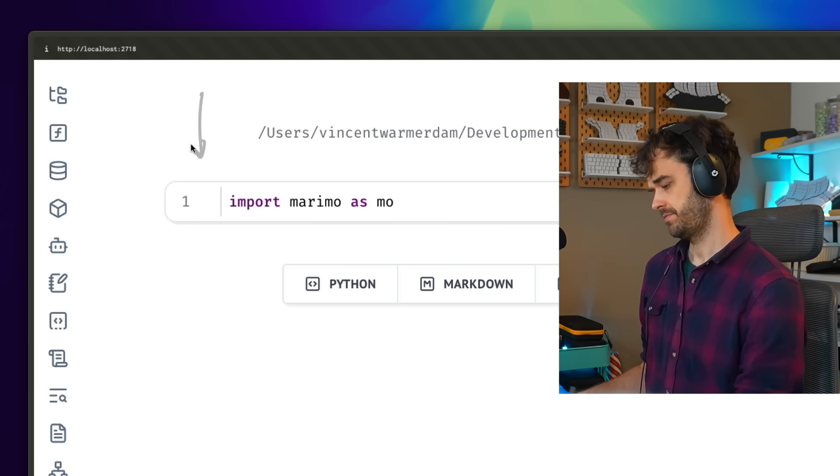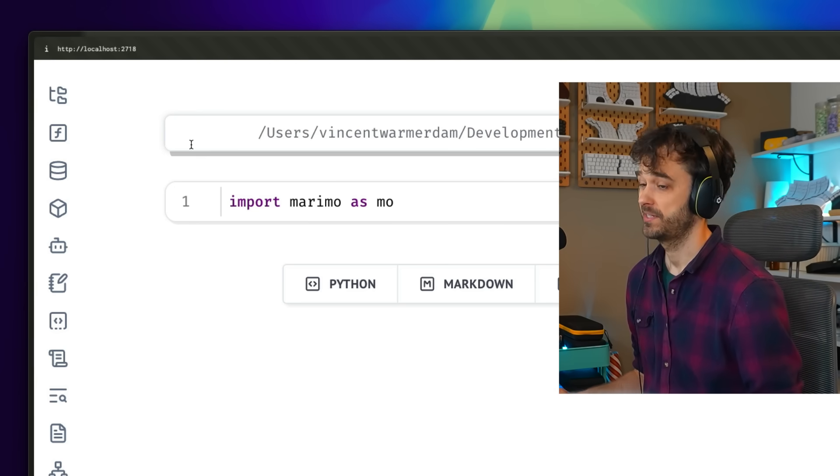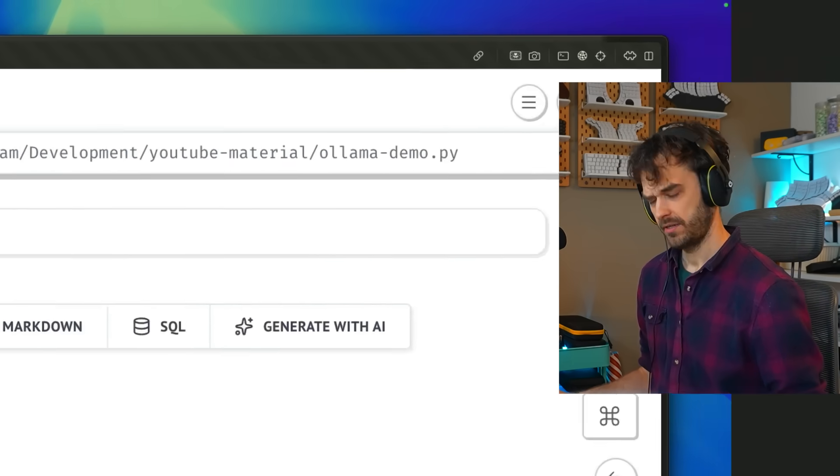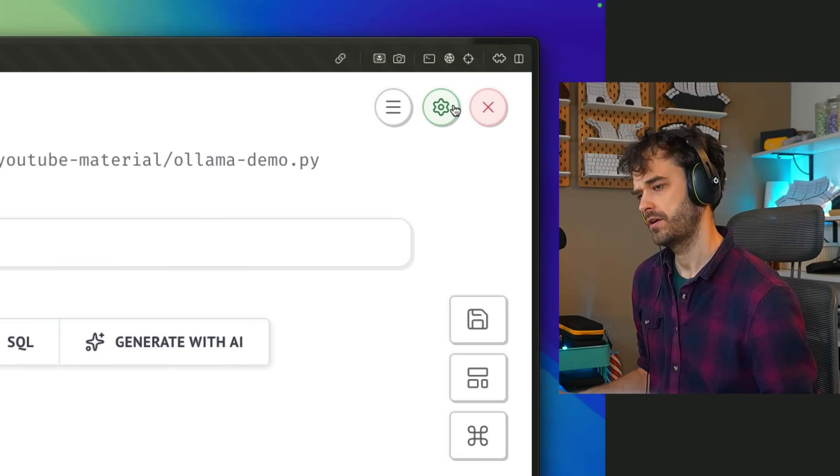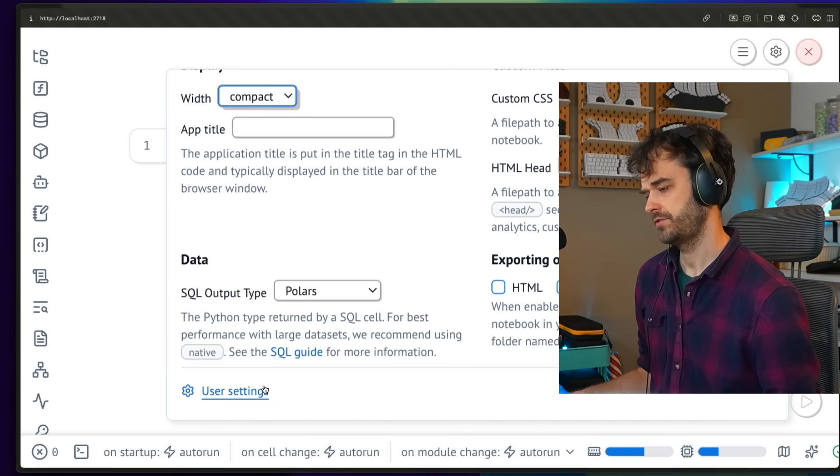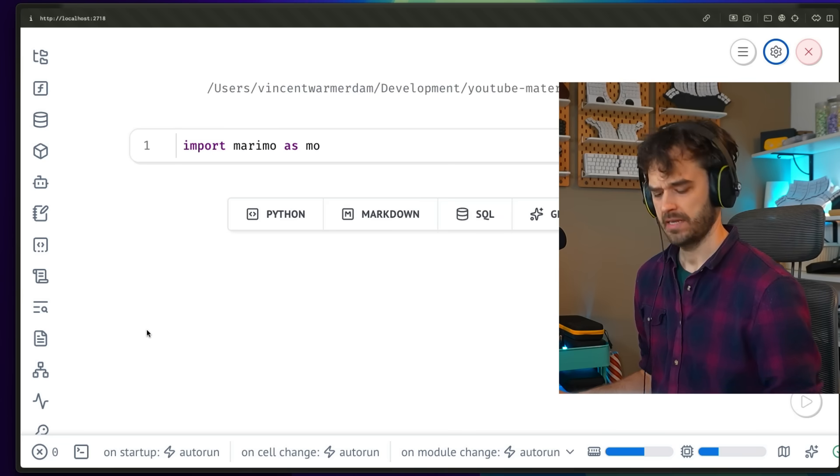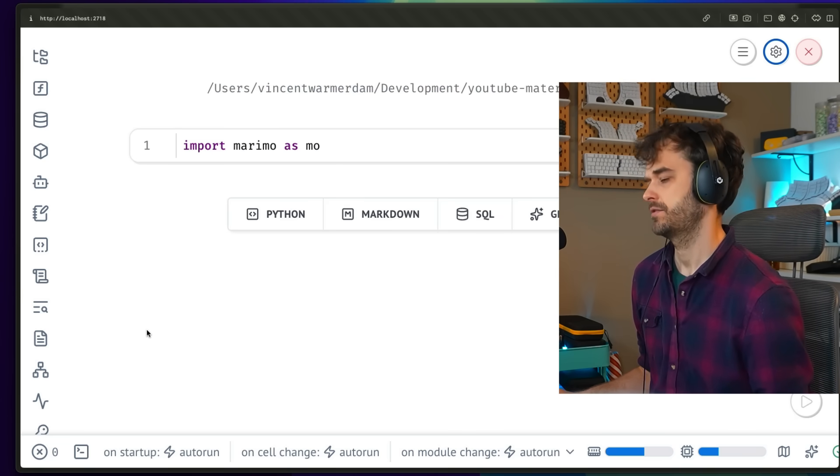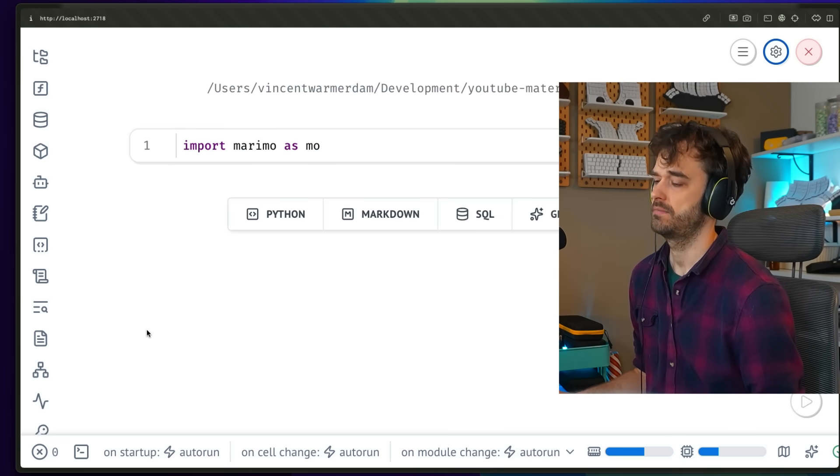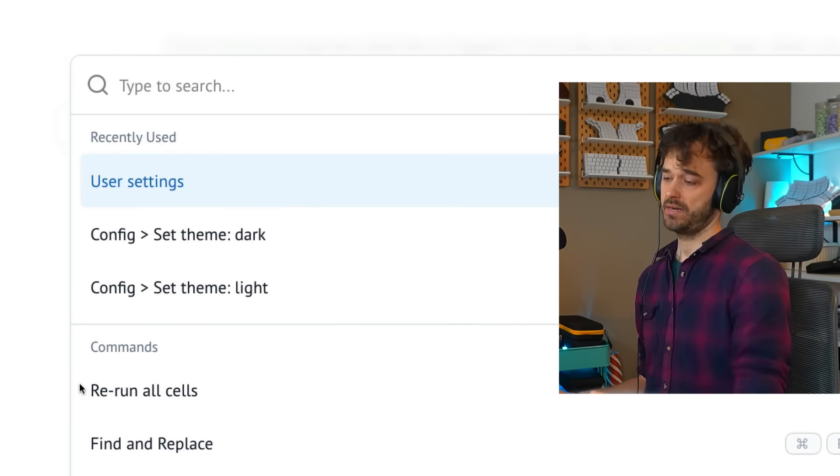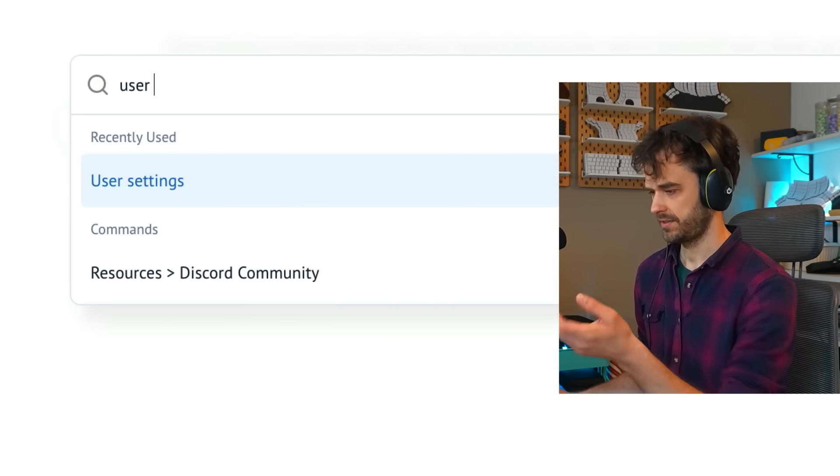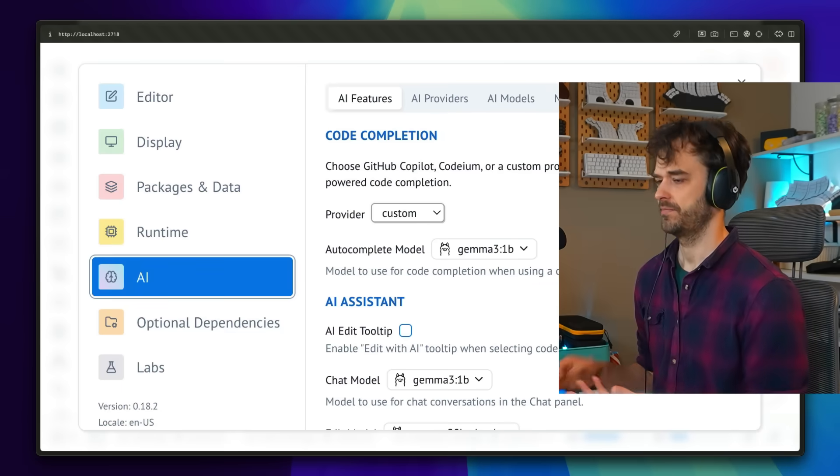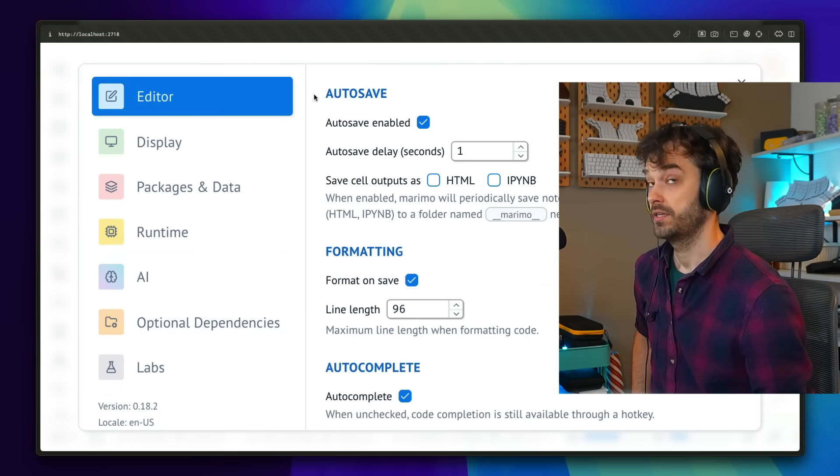And now we have to configure marimo such that it can talk to this model. And there we go. I just opened up marimo. Next, what I got to do is I got to go to settings. And there's two ways to do that. You can go to the cog over here and then go to user settings. My preferred option is never to use the mouse. So I will hit command K that's going to open up a command palette. And from there, if you type user settings, you can just hit enter. And you're also going to get here.